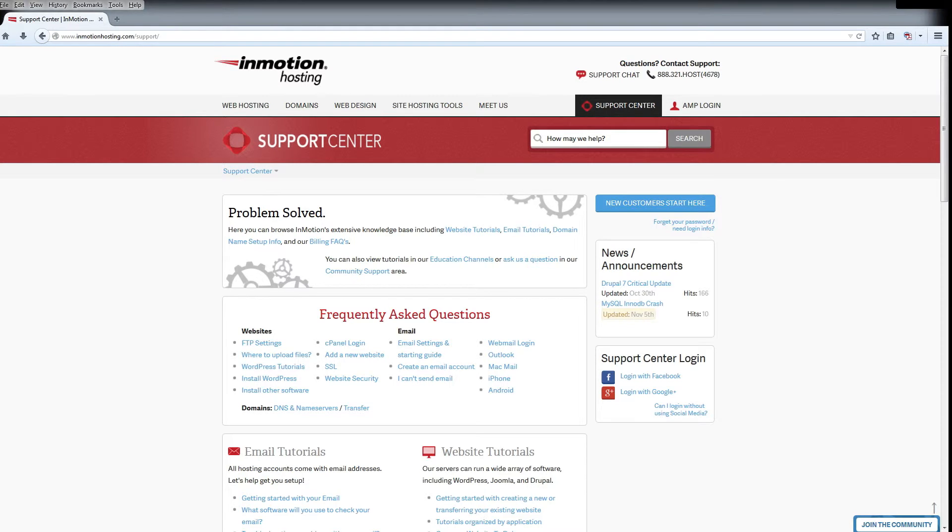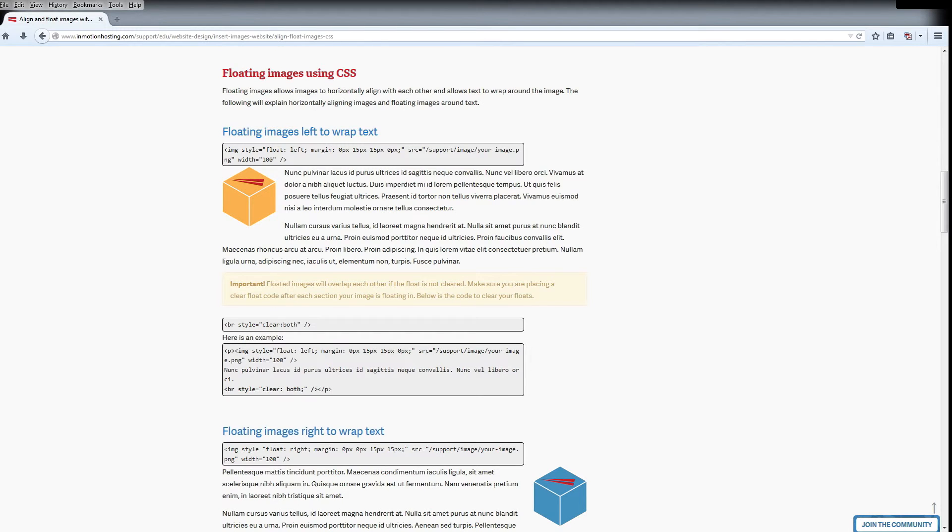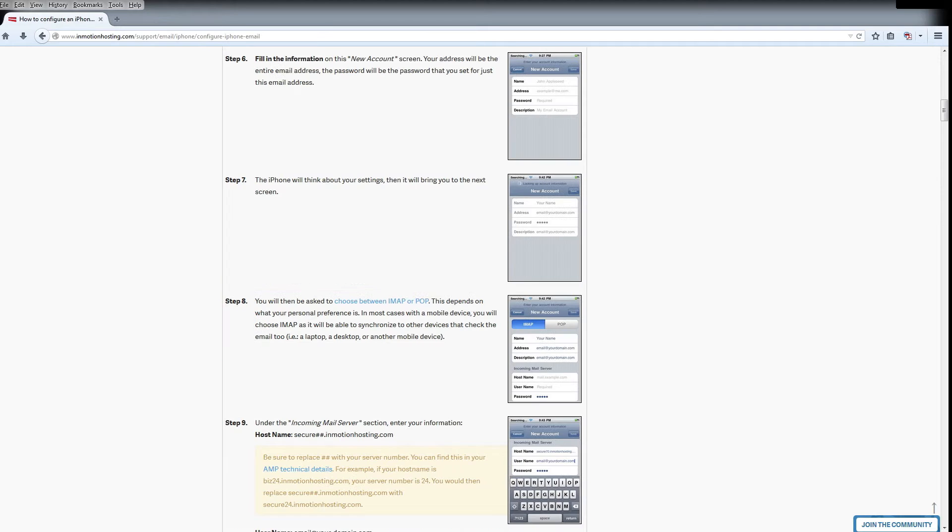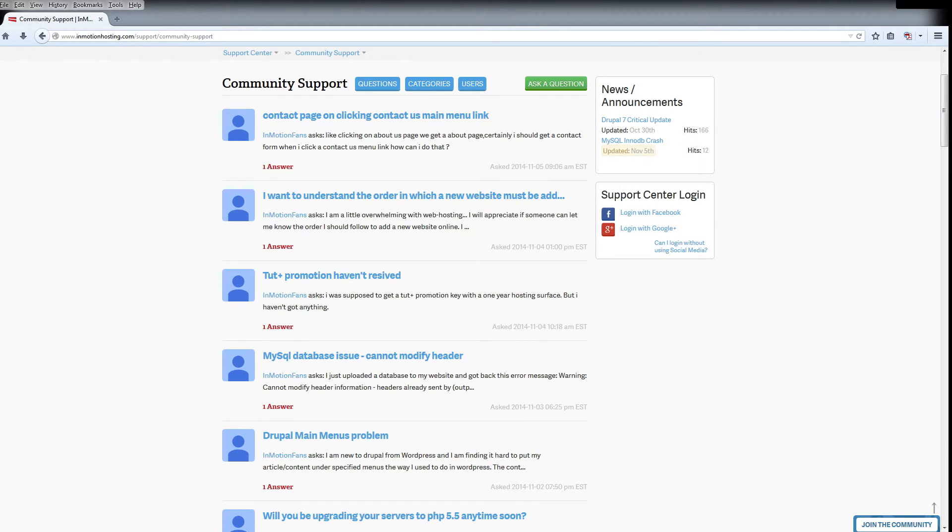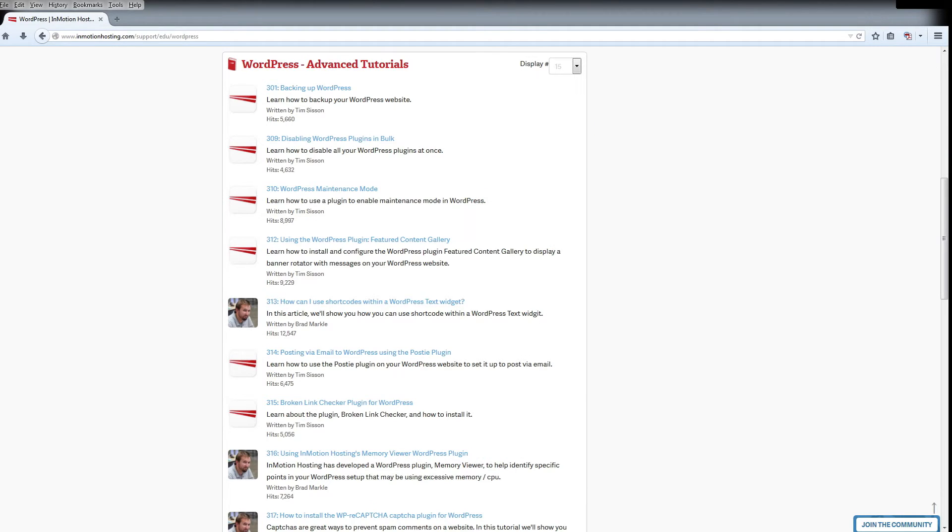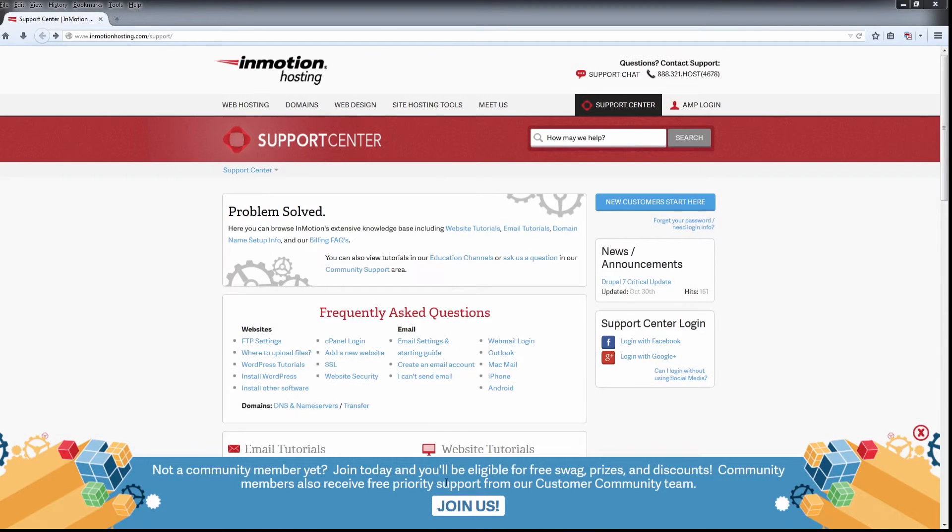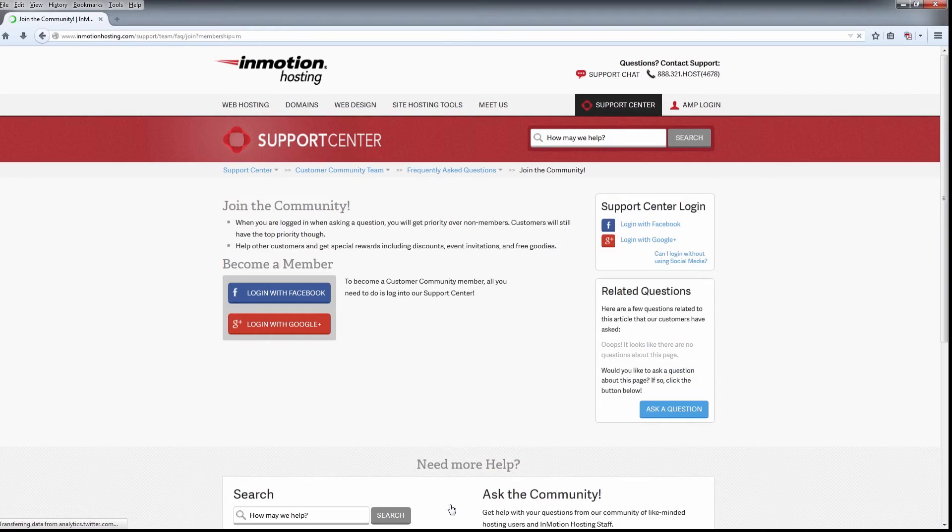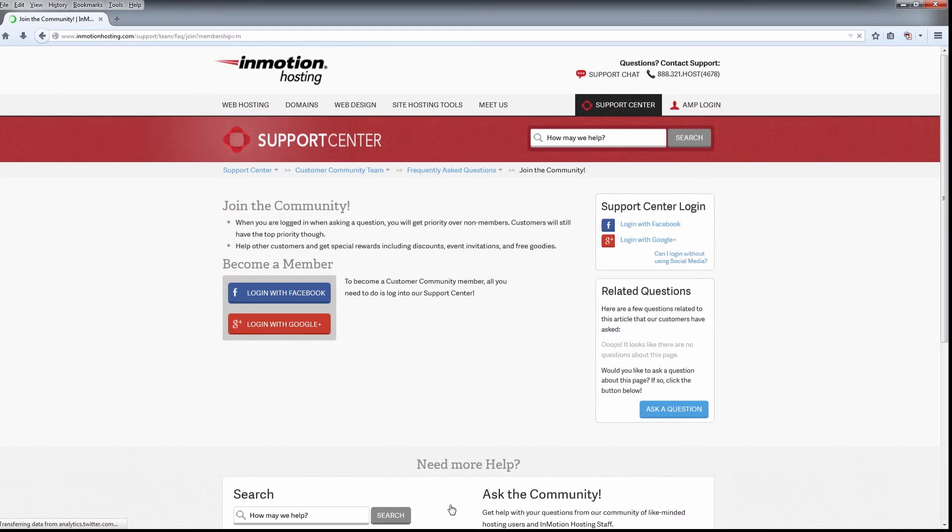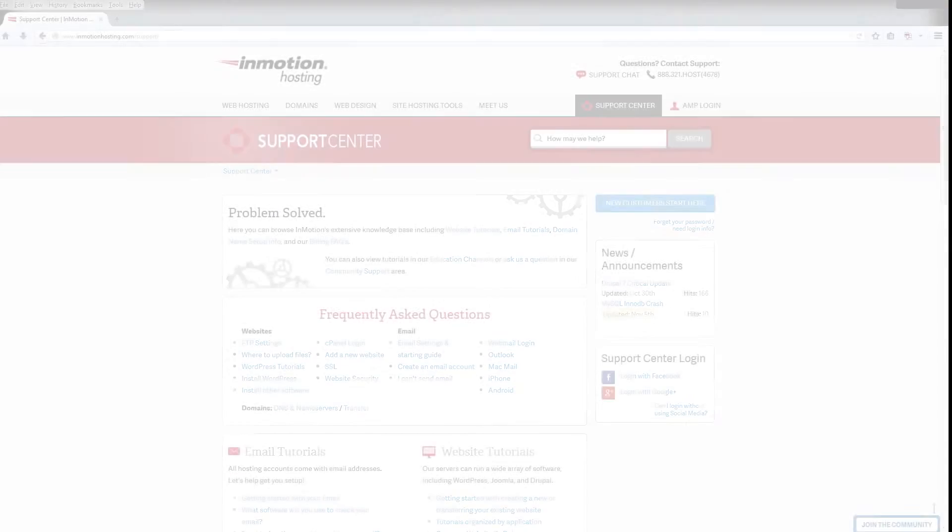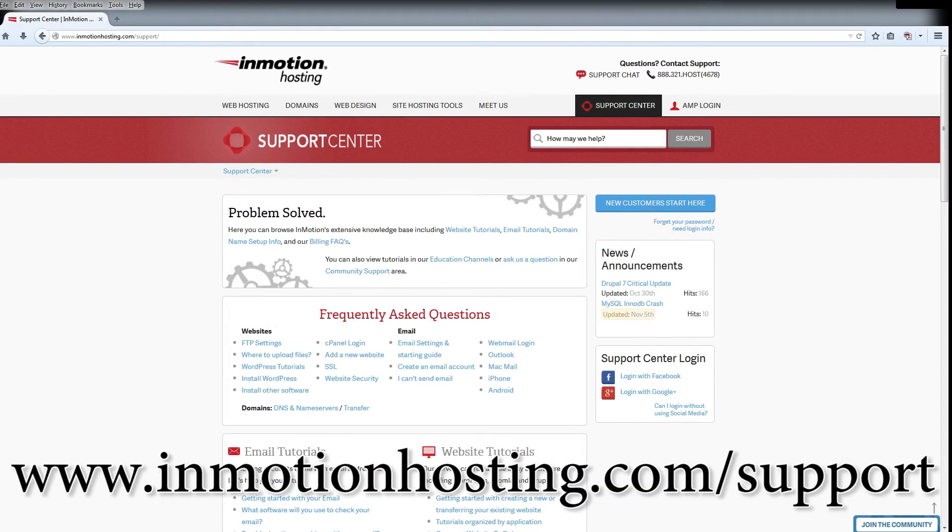Do you know the InMotion Hosting Support Center has thousands of articles, pictures, and video tutorials to help you out with your web hosting questions? Something for everyone, from beginners to experts. Join our community and sign up with your Facebook or Google Plus for free swag, prizes, and discounts. Visit our support center at InMotionHosting.com/support.